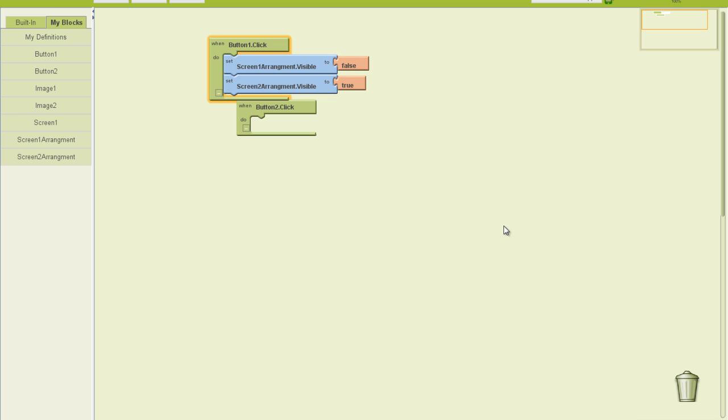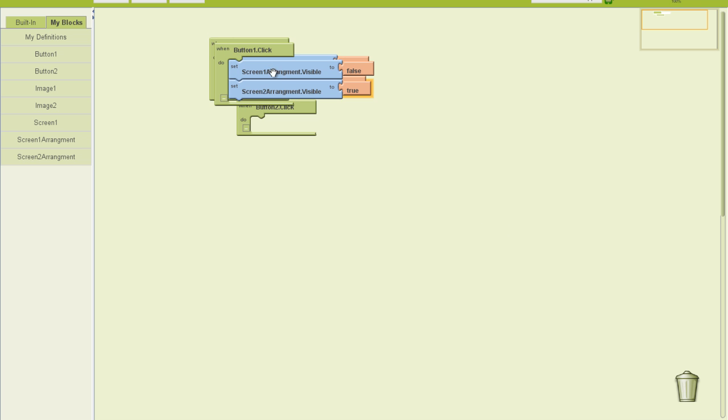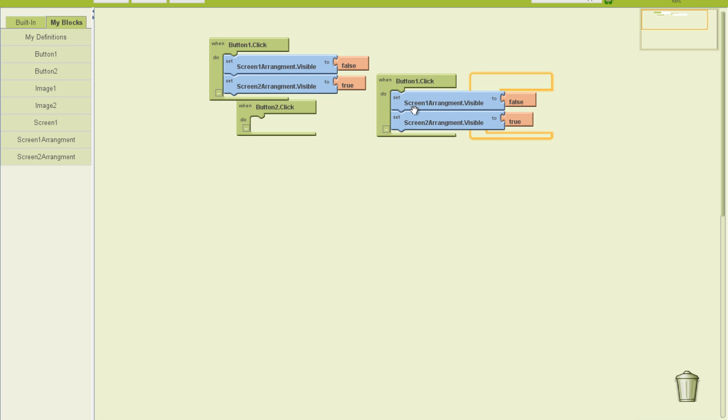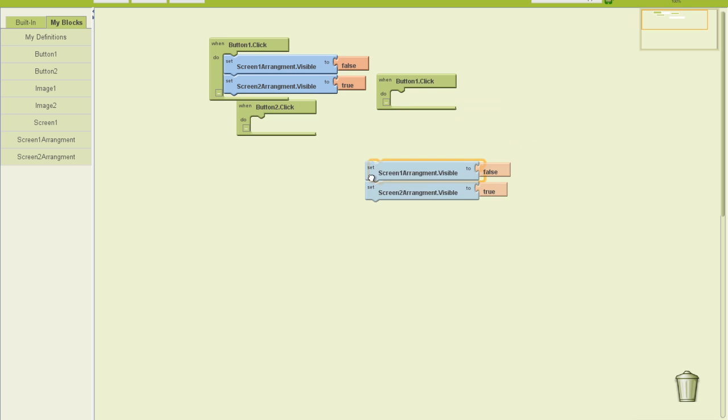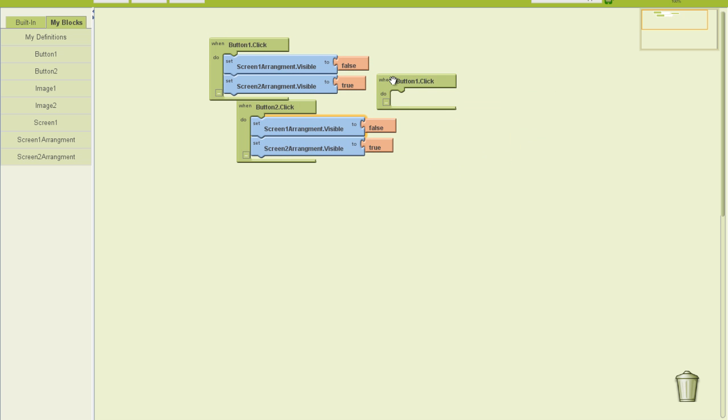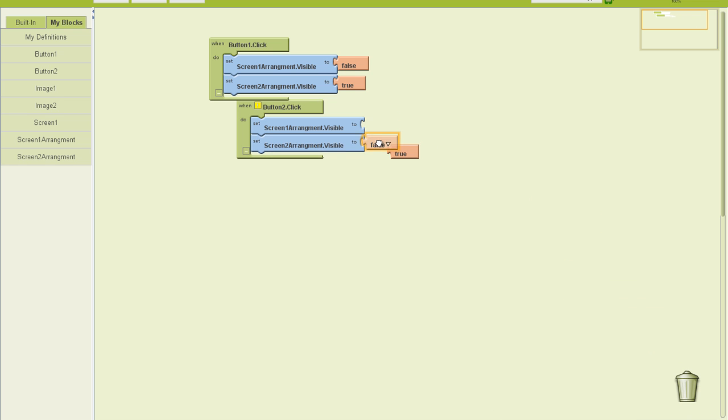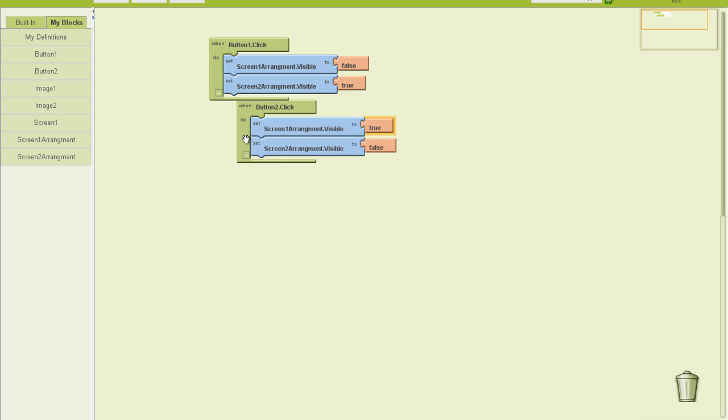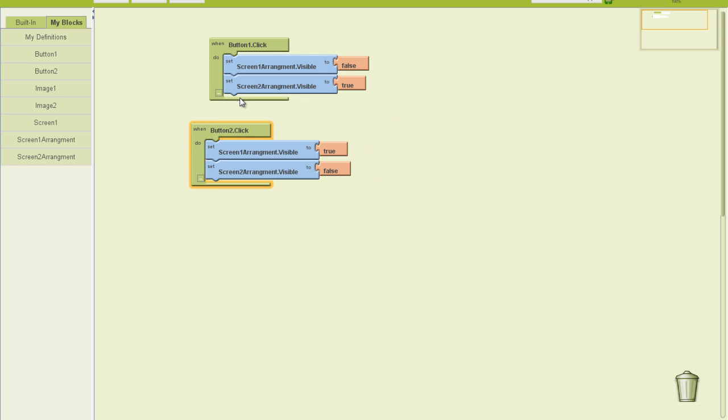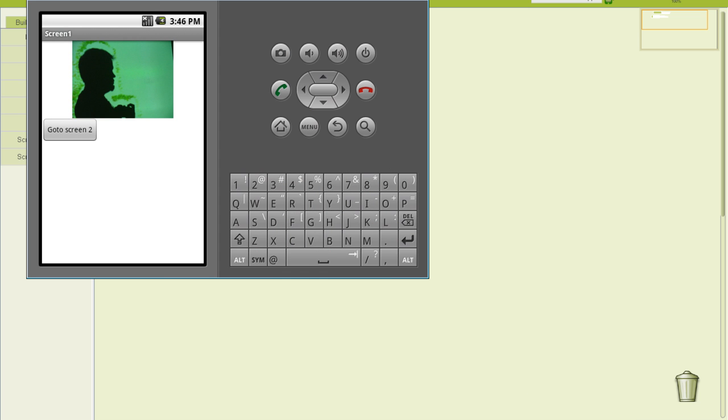Now, a little clever trick here. I want to copy that event, paste it, drag those out. This is just a shortcut trick. And then swap for the other button. So in essence, screenarrangement when button2 is clicked, then screenarrangement1 becomes visible, and screenarrangement2 becomes invisible. Let's see what that does in our emulator now.